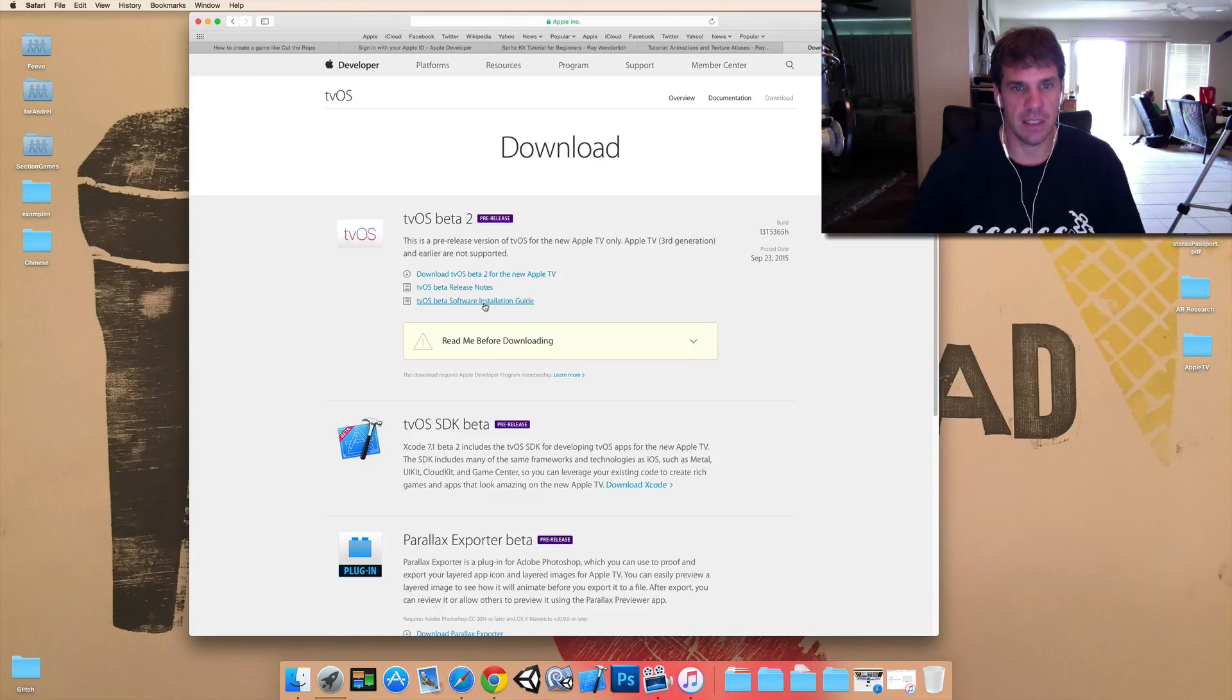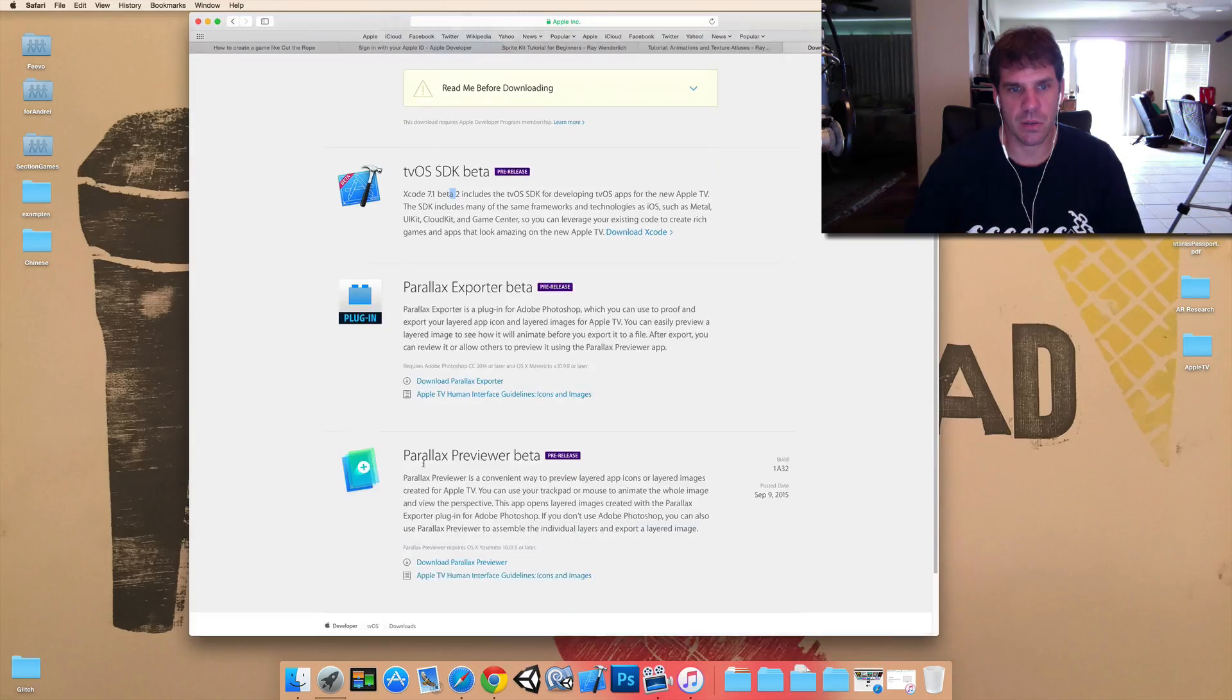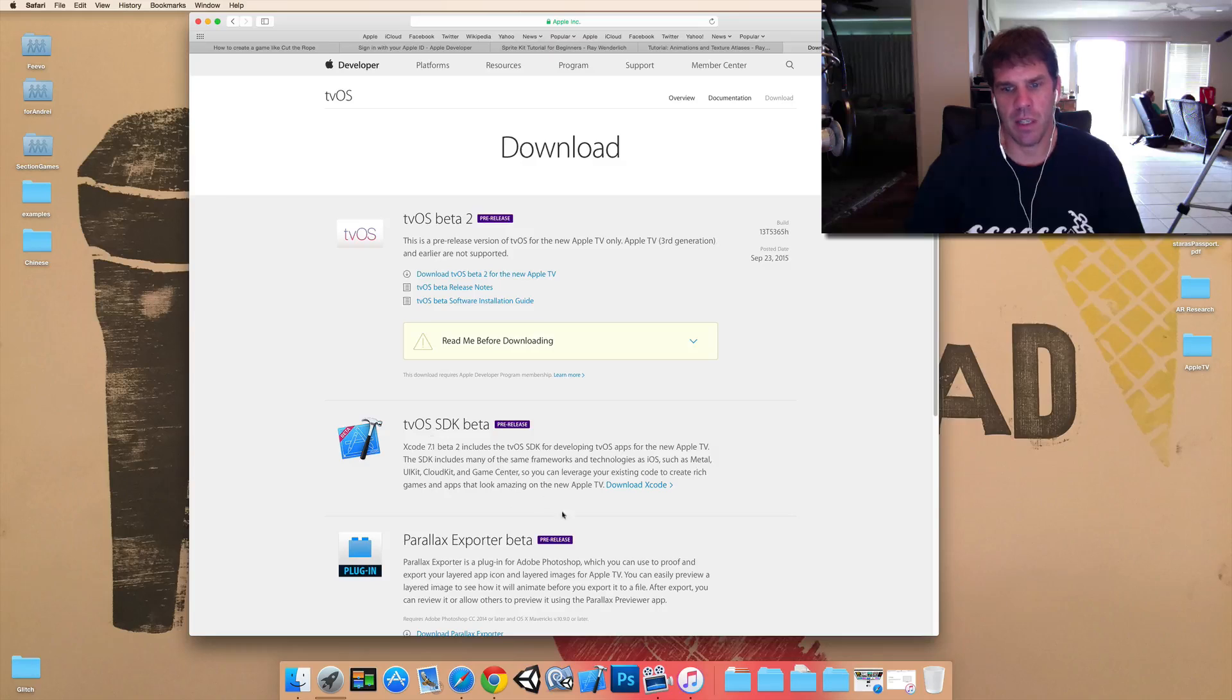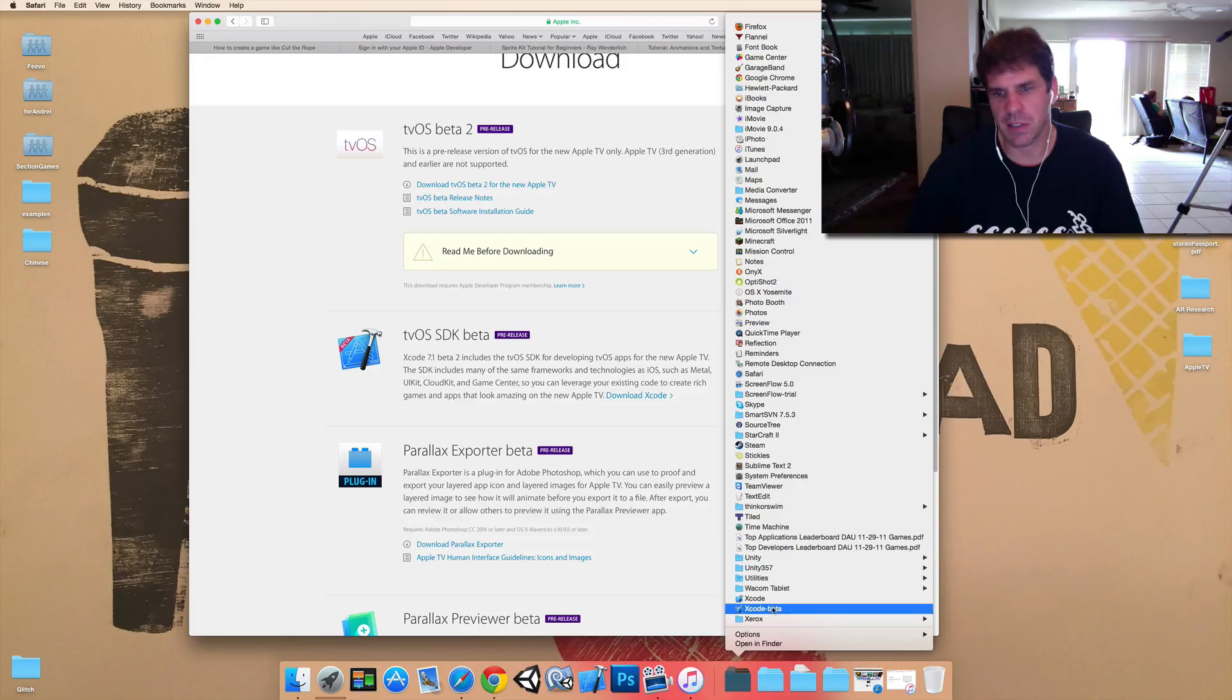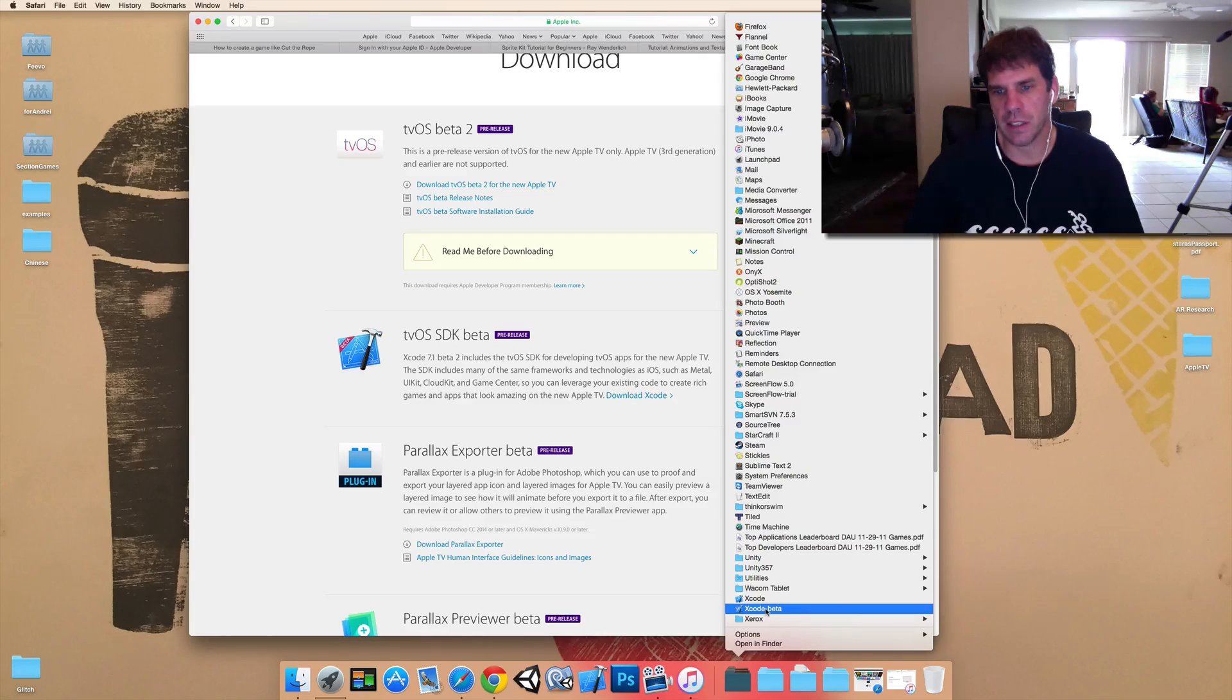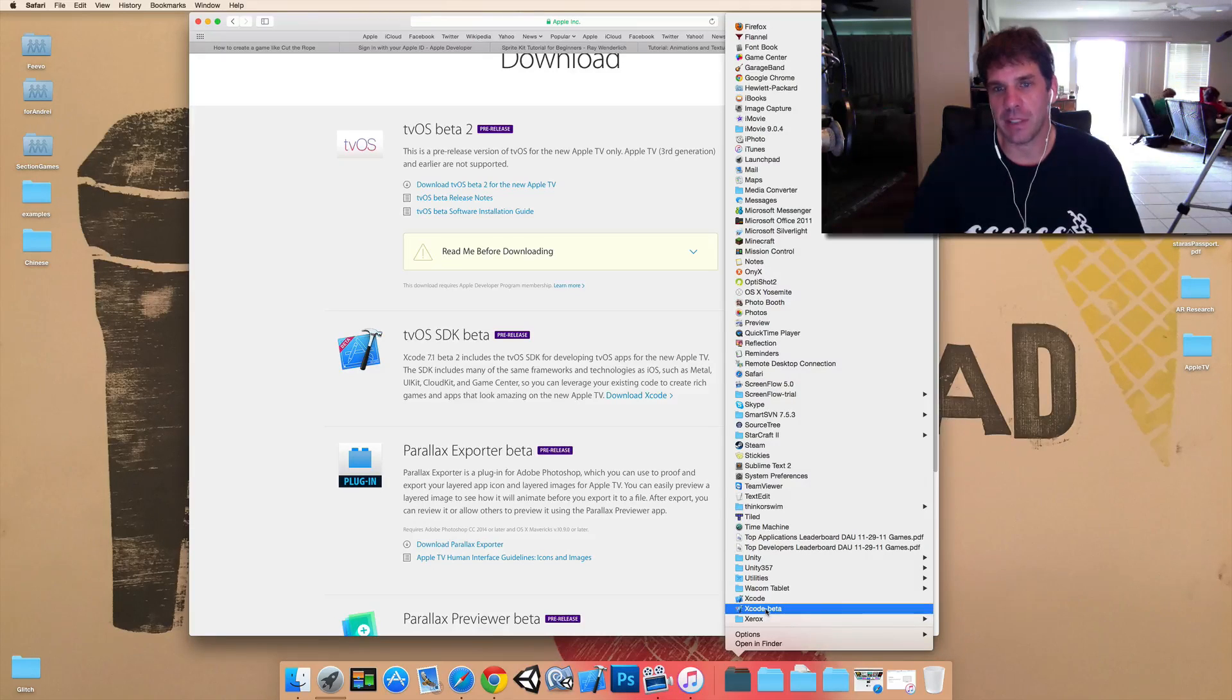And then there's the release notes for the firmware and the beta software installation guide on how to install it. So, that's actually where you can read on how to install it on your Apple TV. And then there is also Xcode 7.1, which is right here. So, when you download Xcode 7.1, it won't replace your other Xcode installation, which is good because it's beta software.